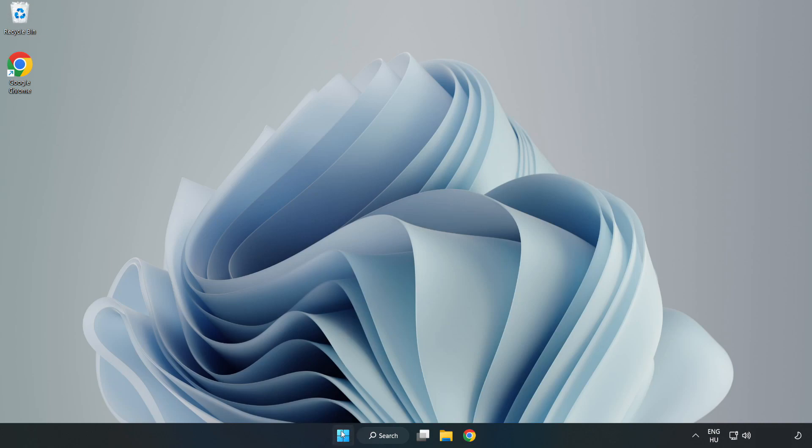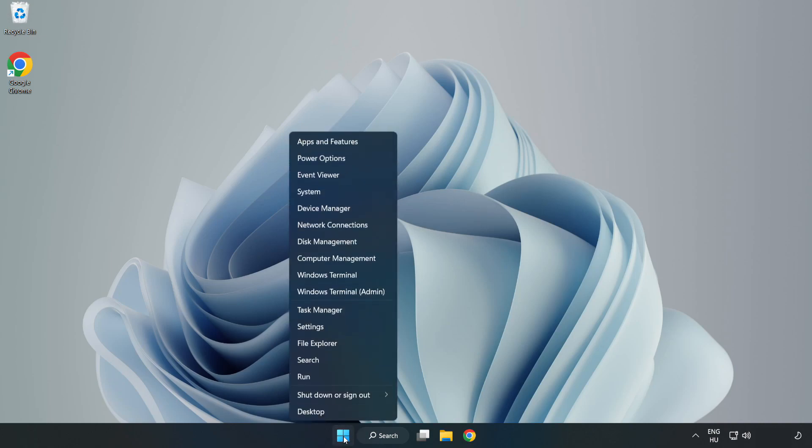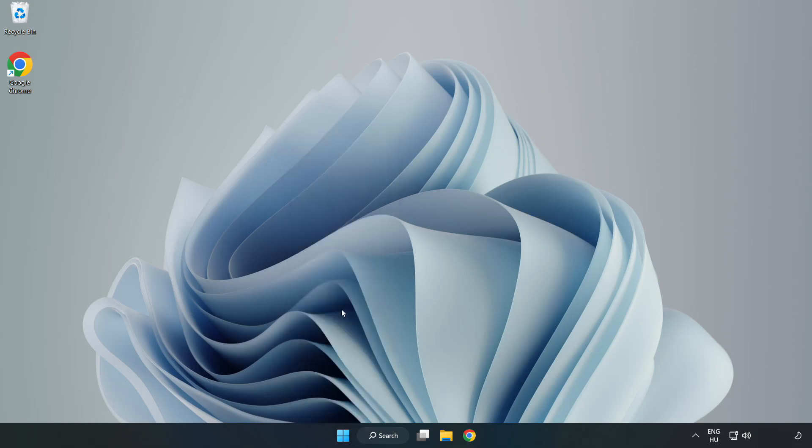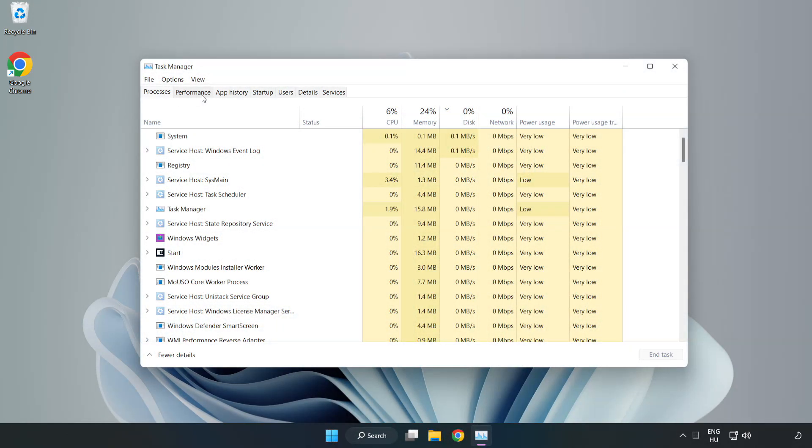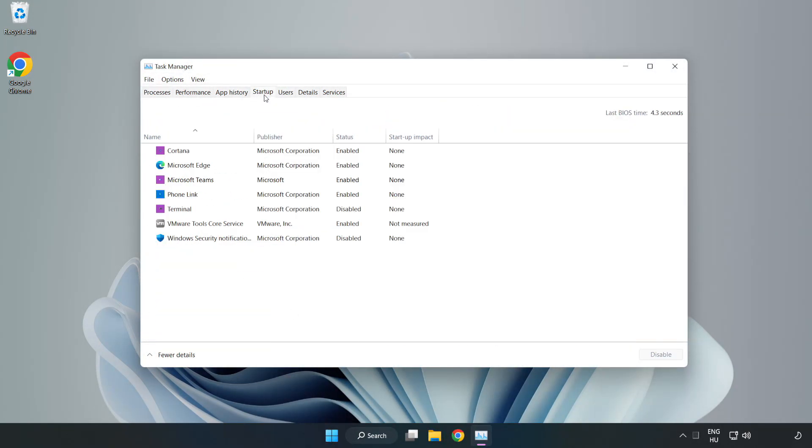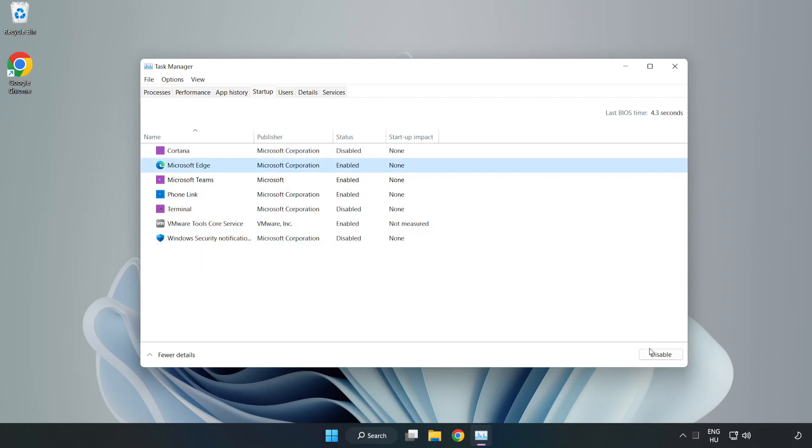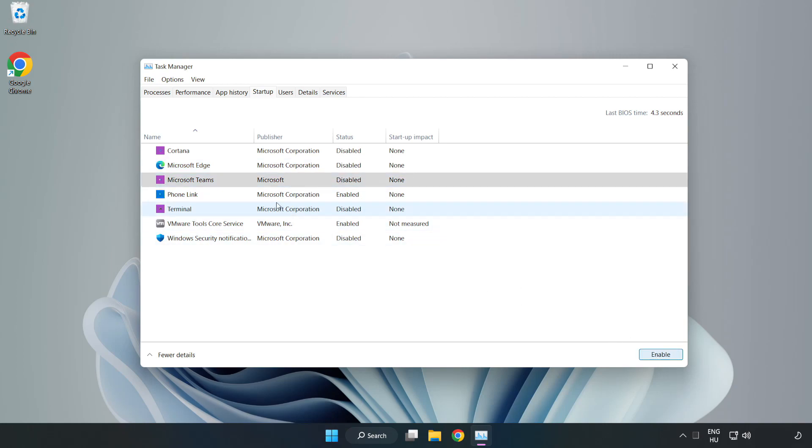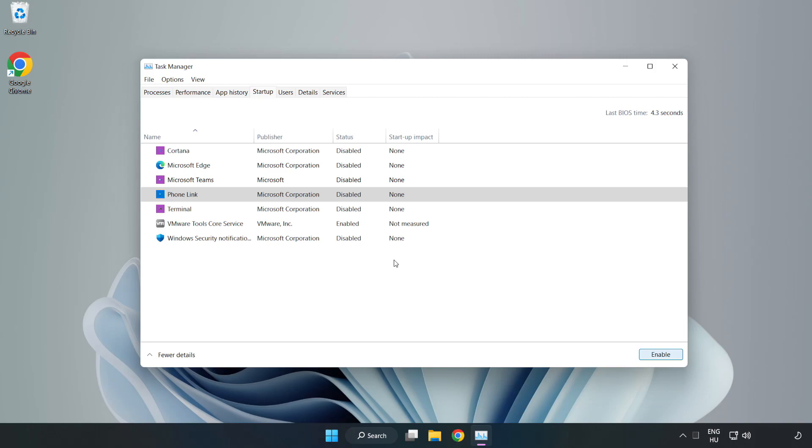Right-click the start menu and open Task Manager. Go to startup and disable not used applications. Close the window.